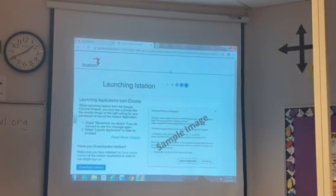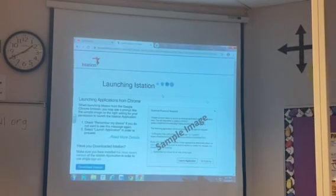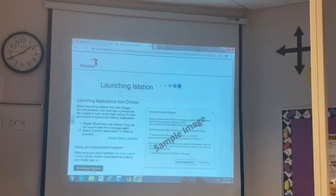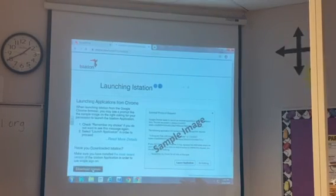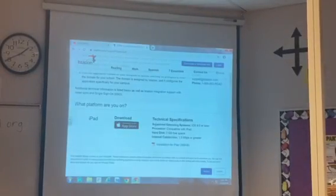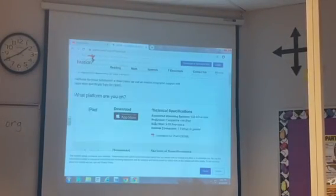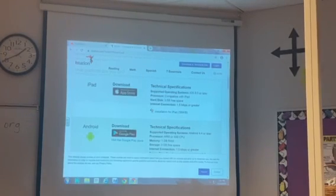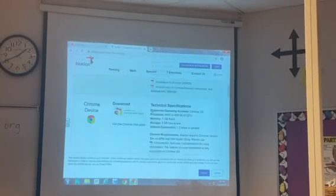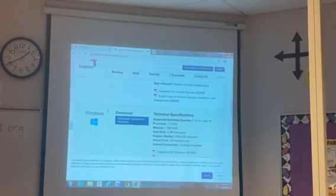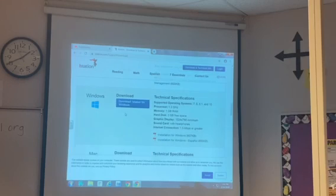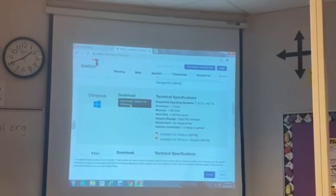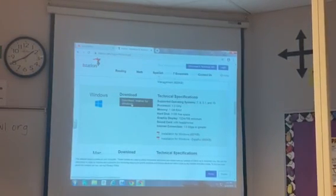You will need to, and you can notice it's sitting here, it will not launch. You need to download it if it's your first time using it. You scroll and look at your different platforms. You have an iPad, Android, Chrome device. I'm using Windows because I have a PC, so I'm going to download iStation for Windows.